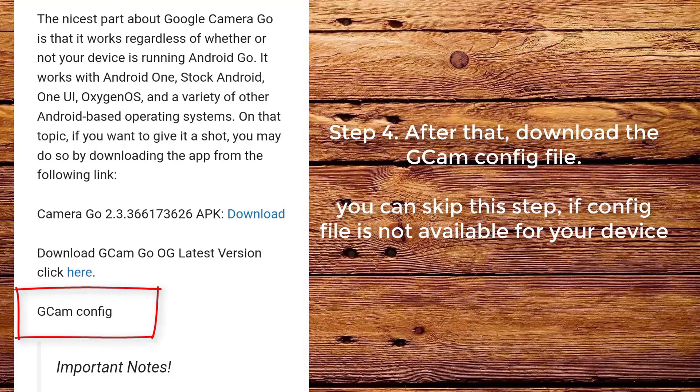Step 4. After that, download the CamConfig file. You can skip this step if the config file is not available for your device.